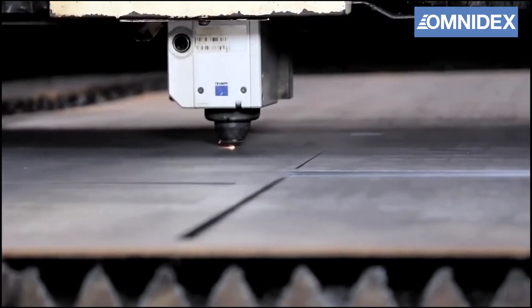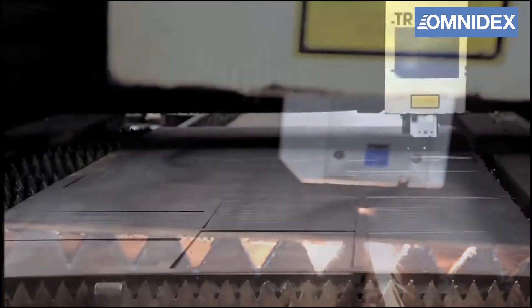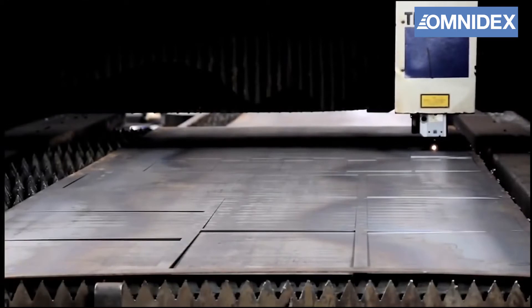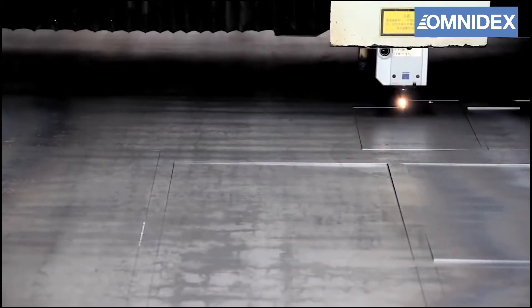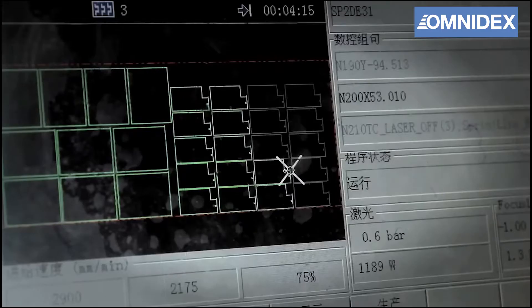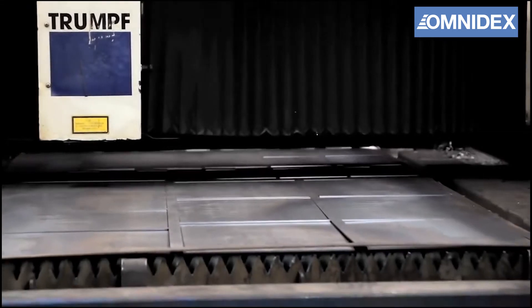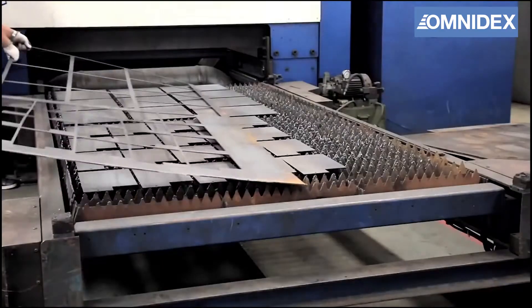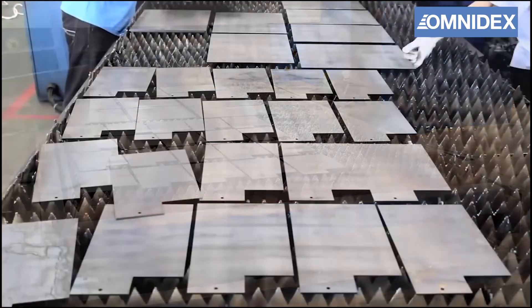This can produce complex ferrous and non-ferrous metal sheet parts with extreme precision and high-quality edge finish. The finished parts are then collected and carefully inspected by our quality control specialists.